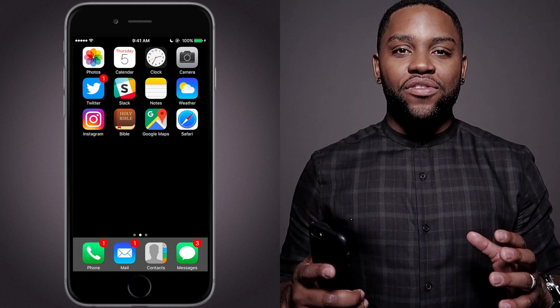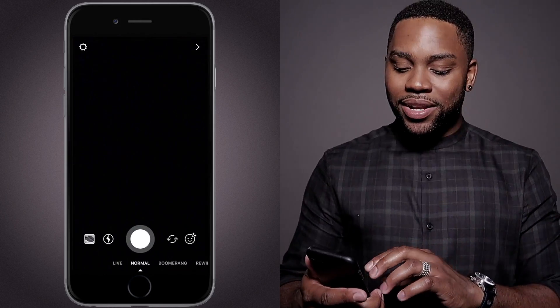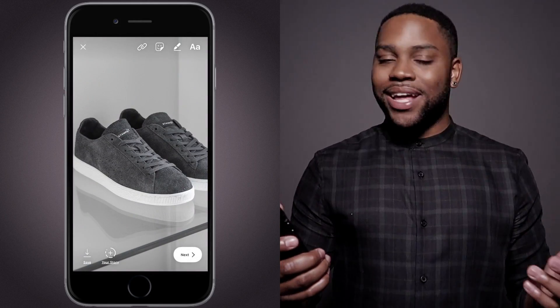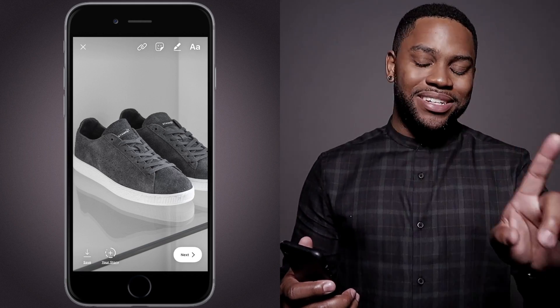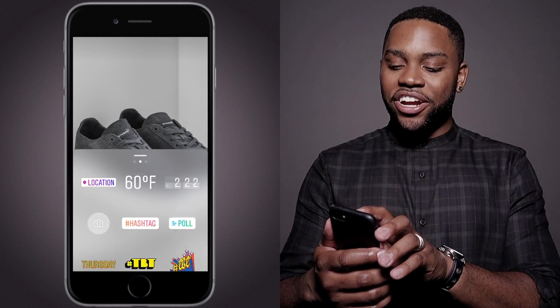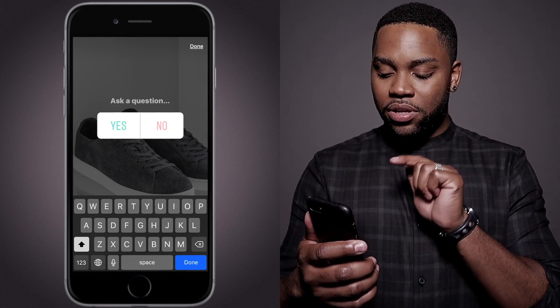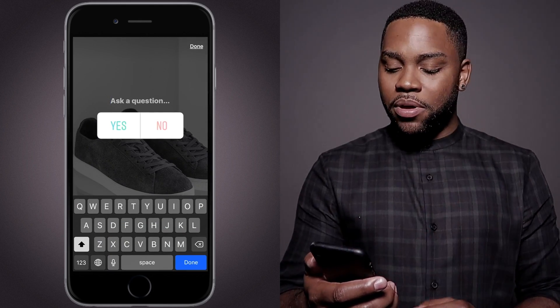So a couple days ago, Instagram dropped a new feature where you can put polling stickers on your Instagram Stories. In my opinion, bad idea. But first, let me teach you how to use it. The first thing you want to do is update your app. Open up Instagram Stories, record any kind of content you want to — photo or video, doesn't matter. Go ahead and hit the stickers icon at the very top, and hit the poll, and you will see the poll come up.